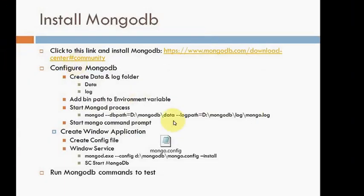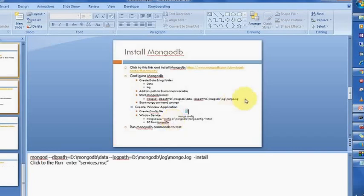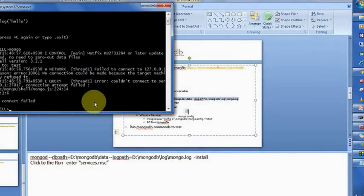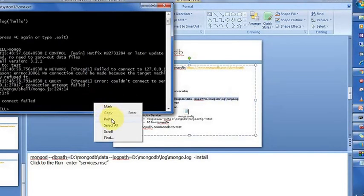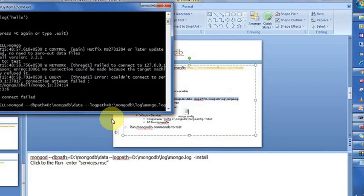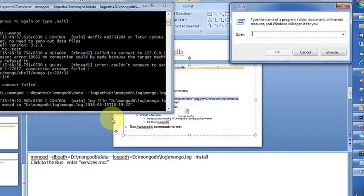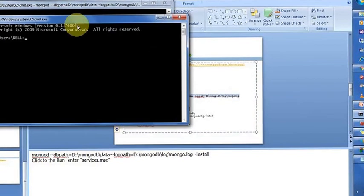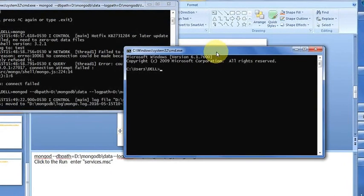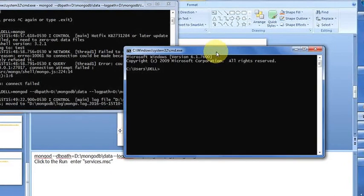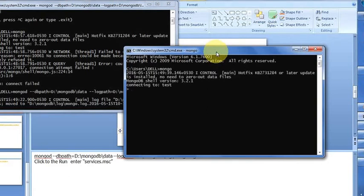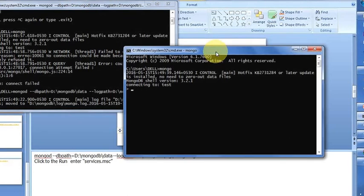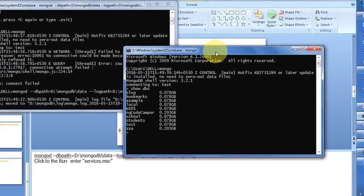Because my server is not up and running. So for that, we need to run my server. What we need to do, we need to use this command. So now my MongoDB process is running. Next step, I need to open another command prompt and enter mongo. Now you're able to connect to the database.